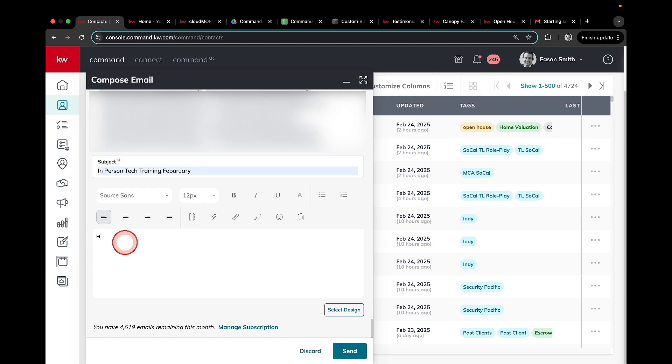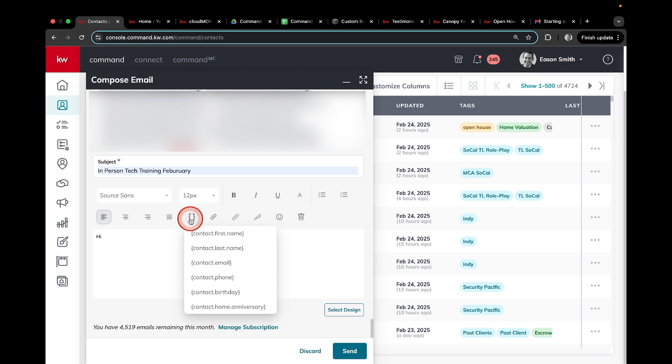So I can go hi, and then point out these merge fields here. That's going to autofill the information for every single contact that you're sending this email to.